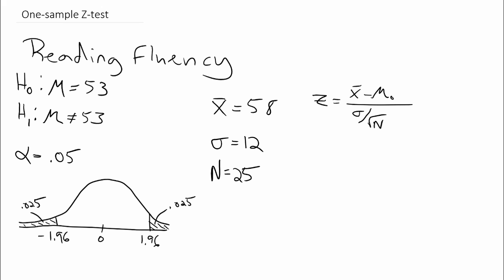If we plug in our numbers, we get 58 minus 53, and that's divided by 12 divided by the square root of 25. If we continue working the problem, that's going to give us 5 divided by 2.4.